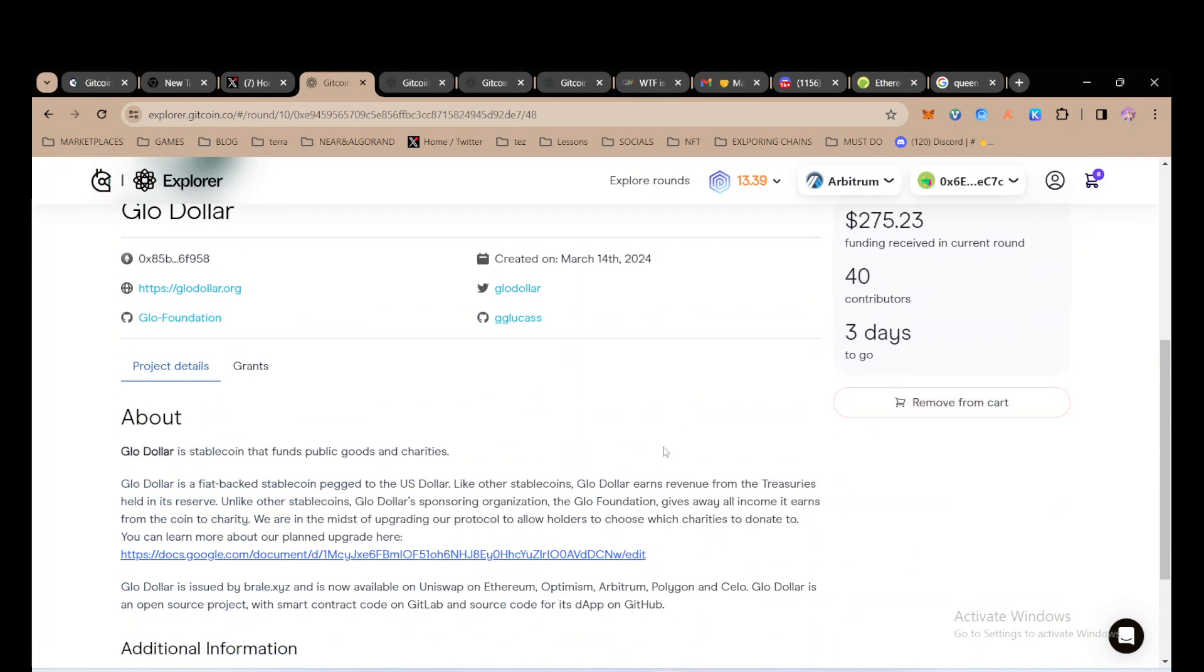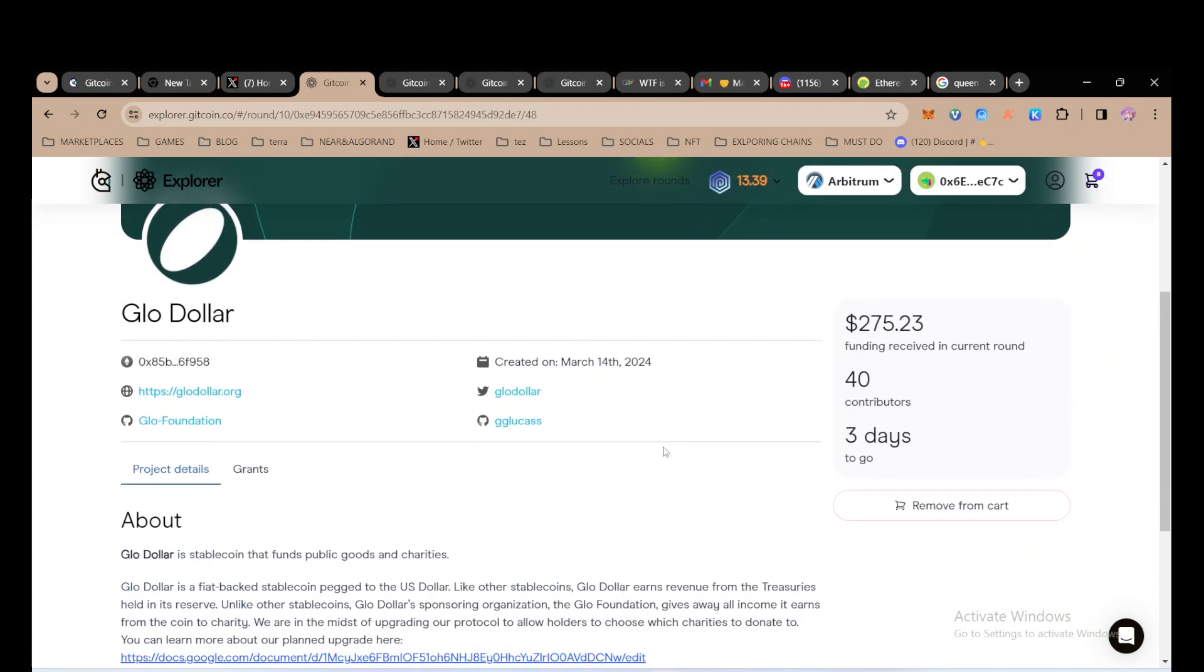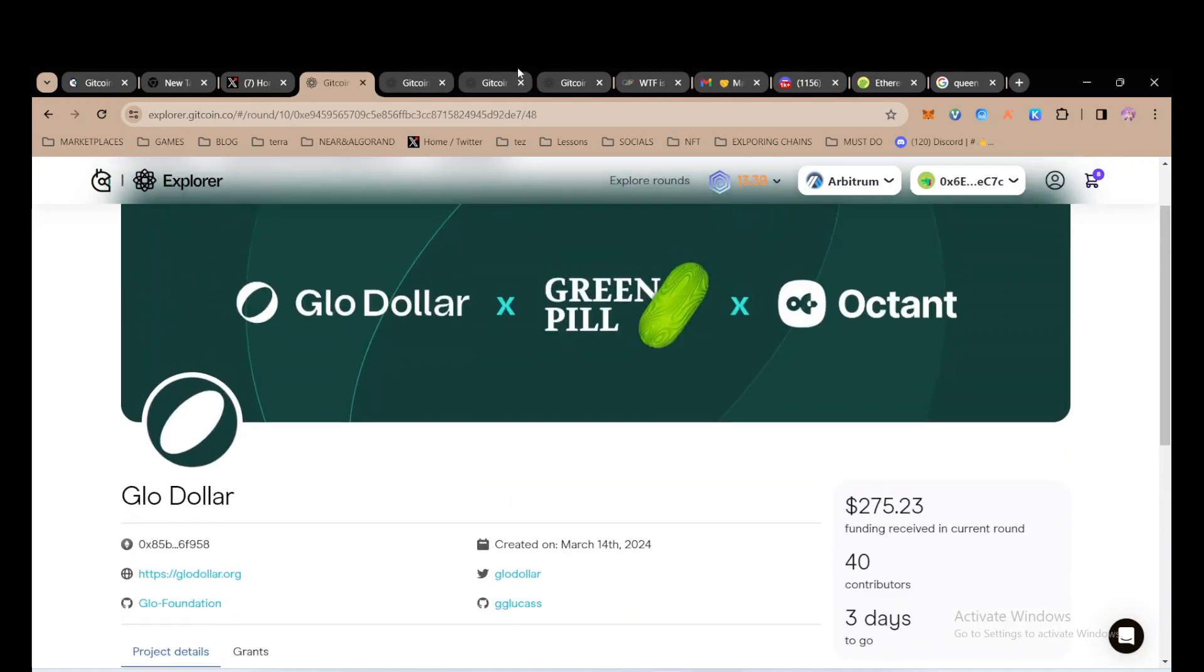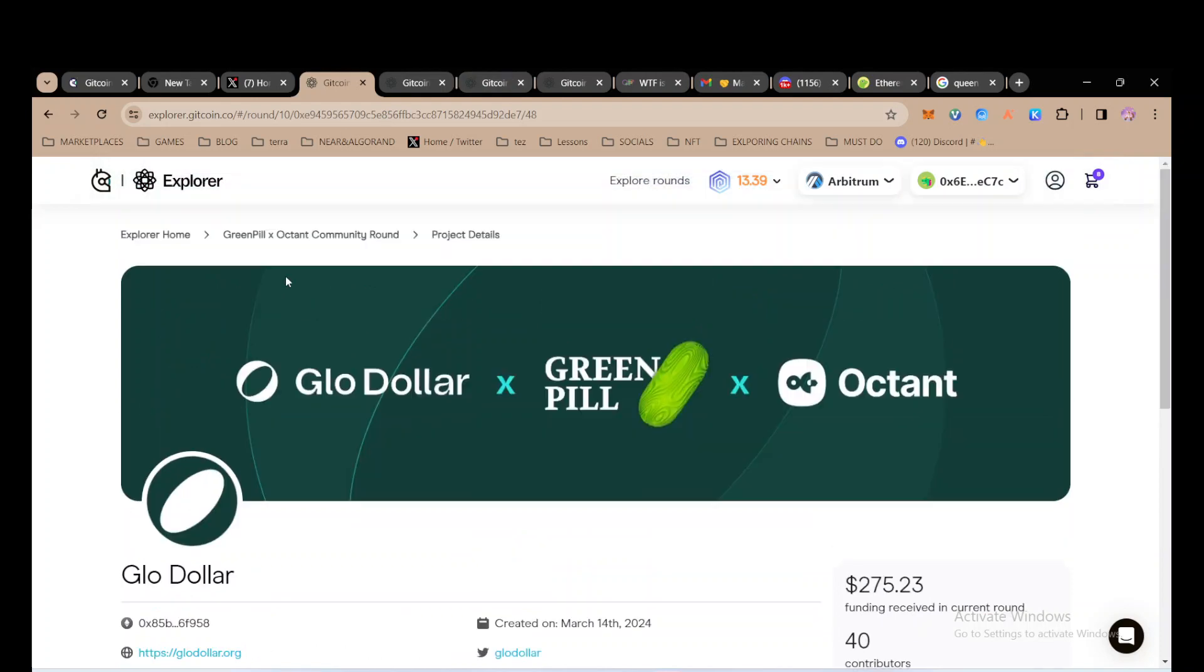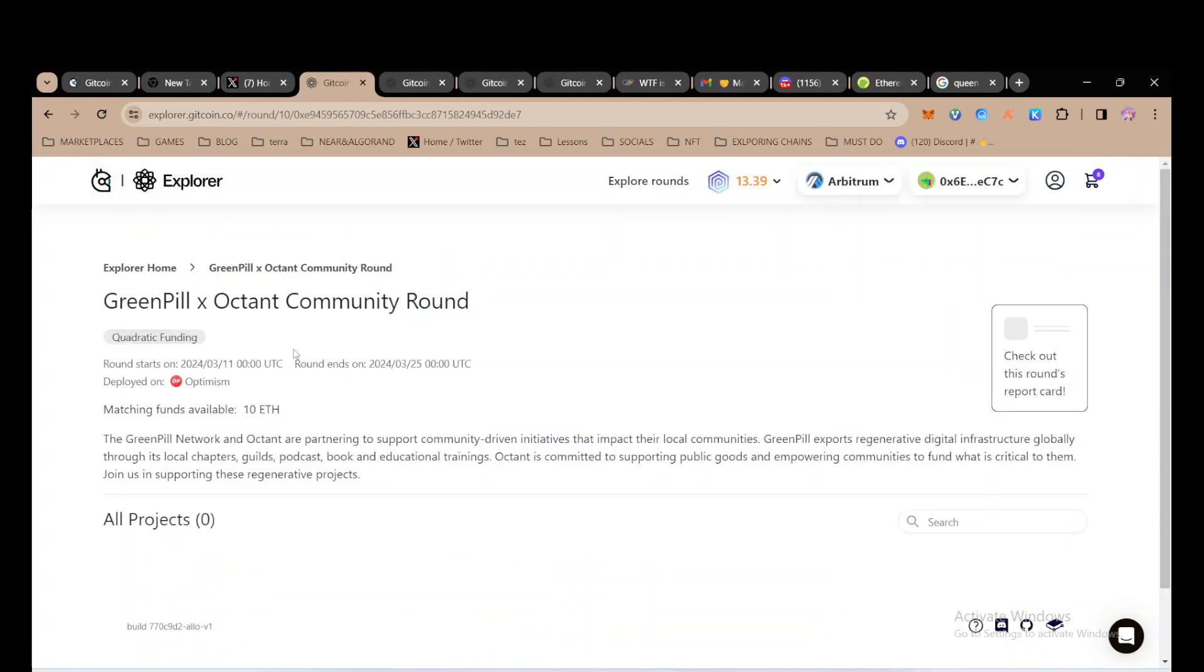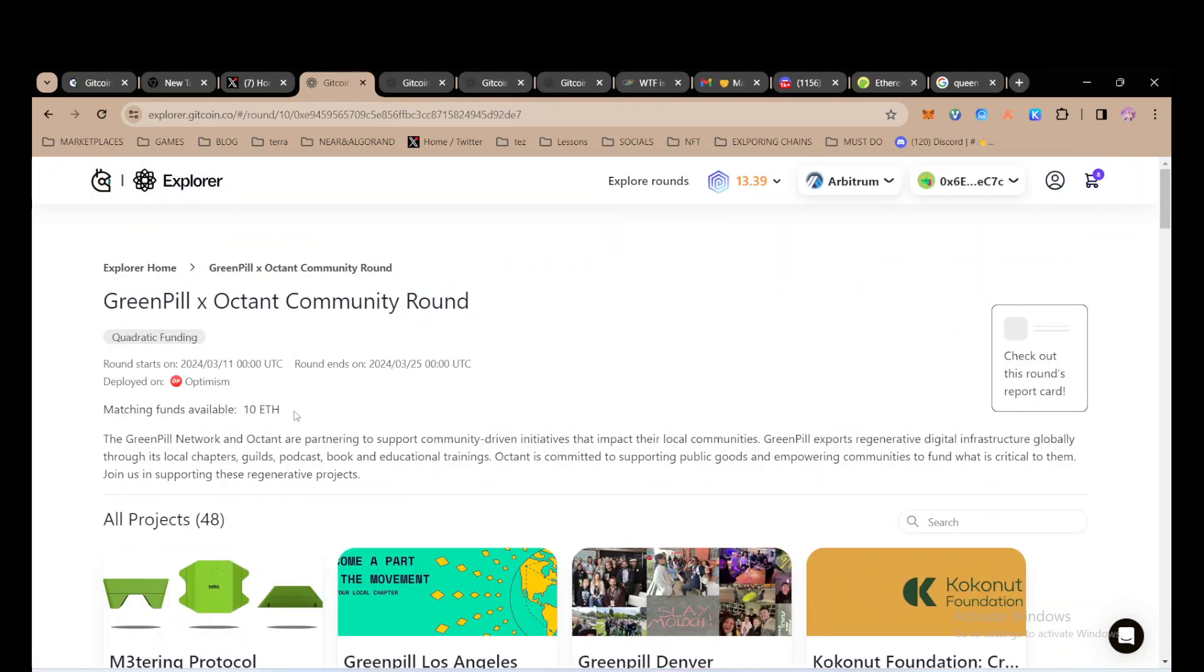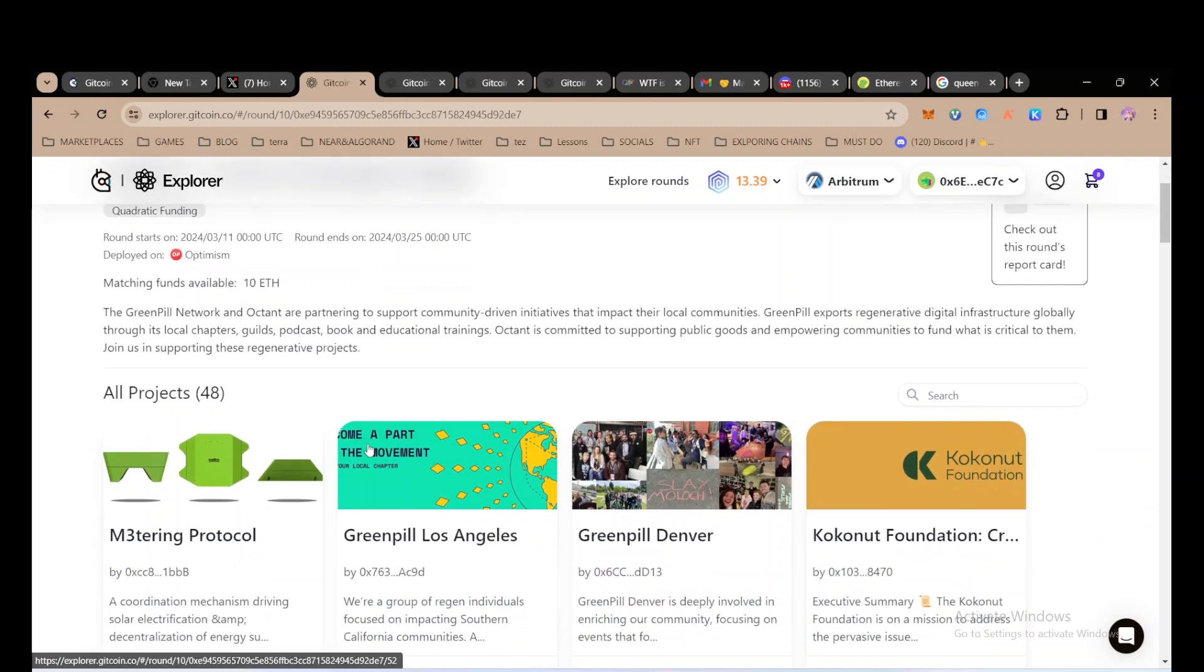They have 40 contributors. This amount of contributors is important, and the amount of donations that they've received are important. This will determine how much they will get in the 10 ETH pool.